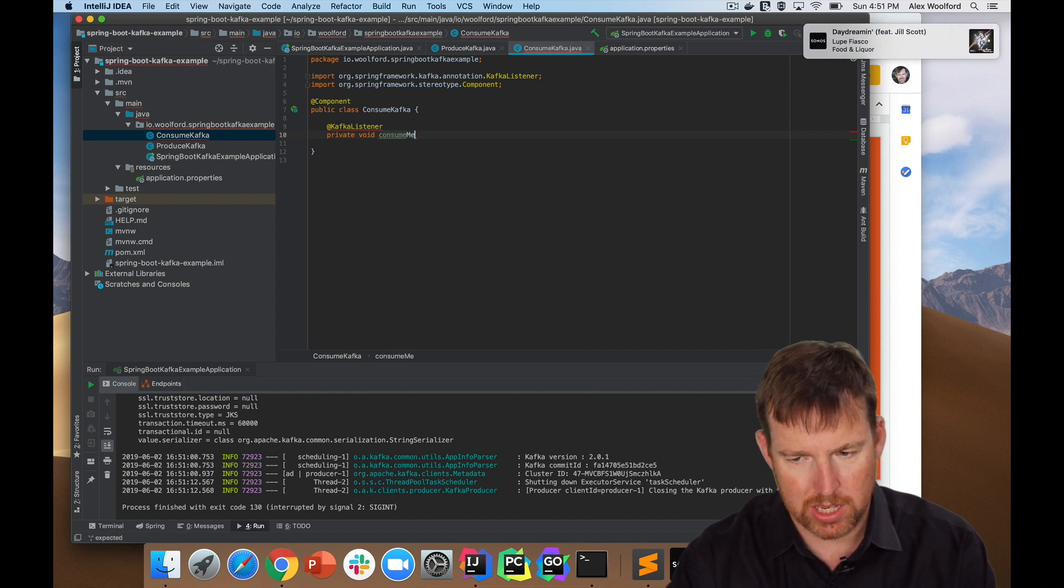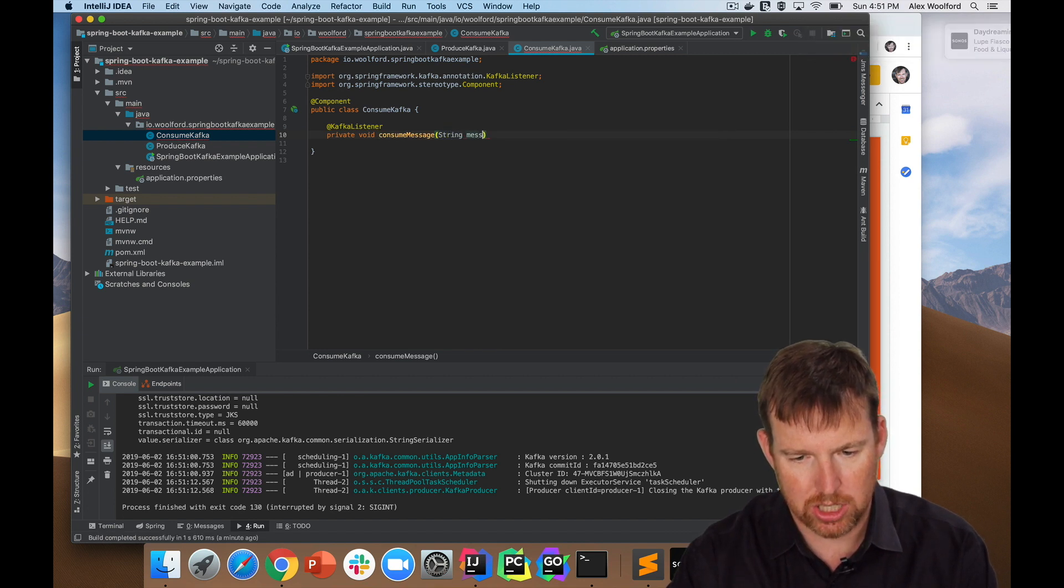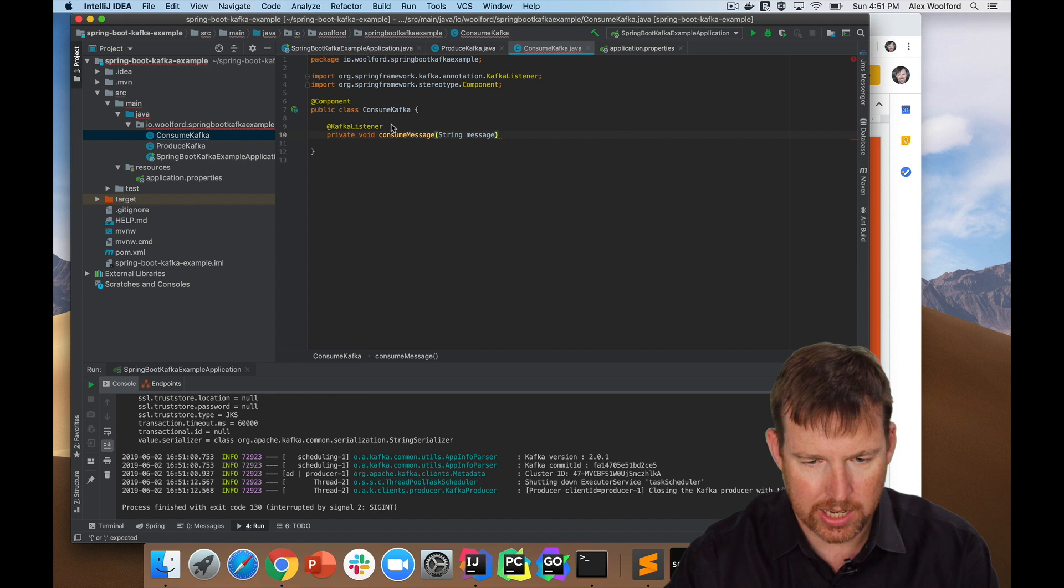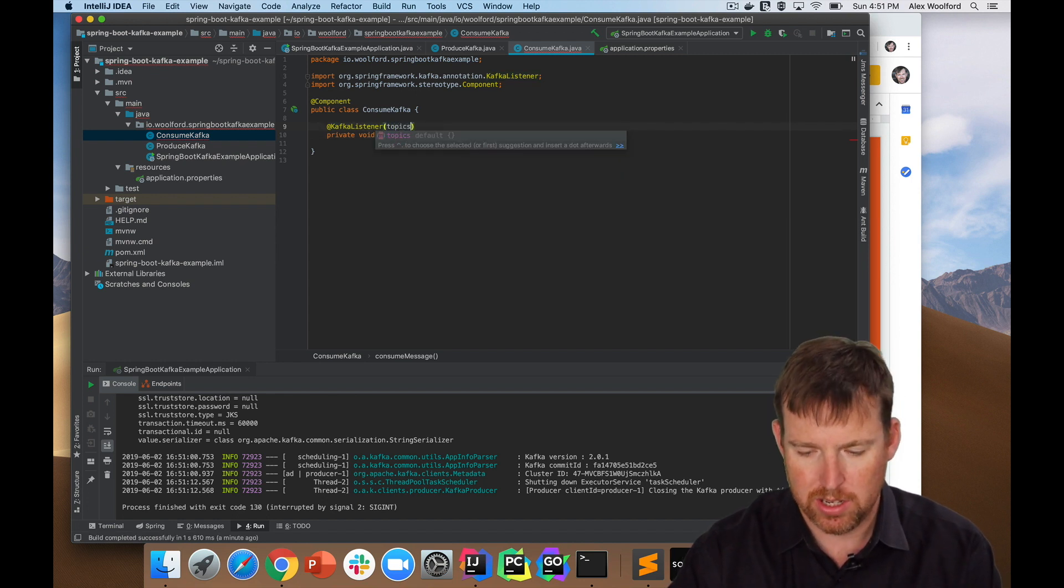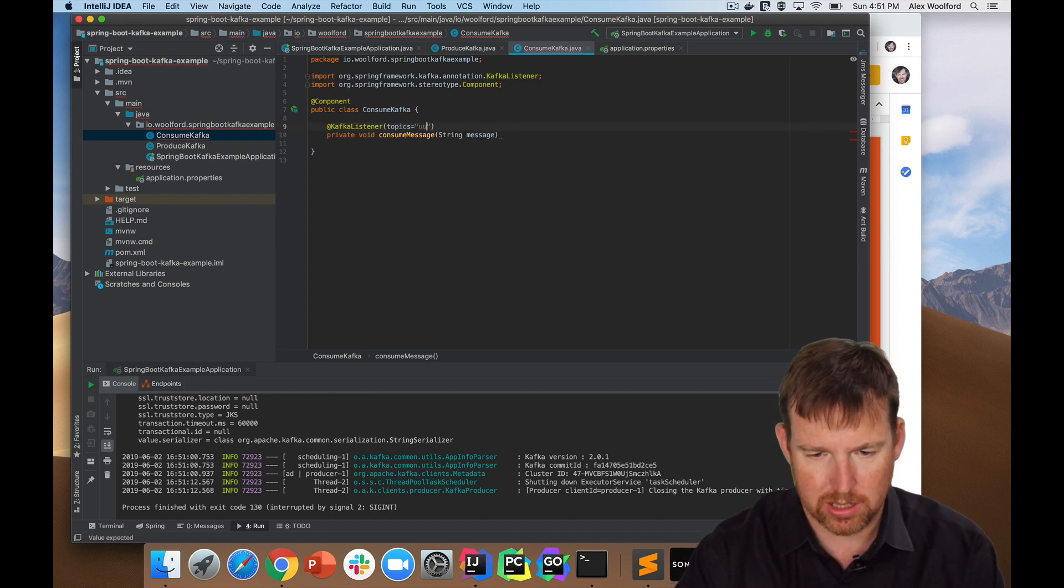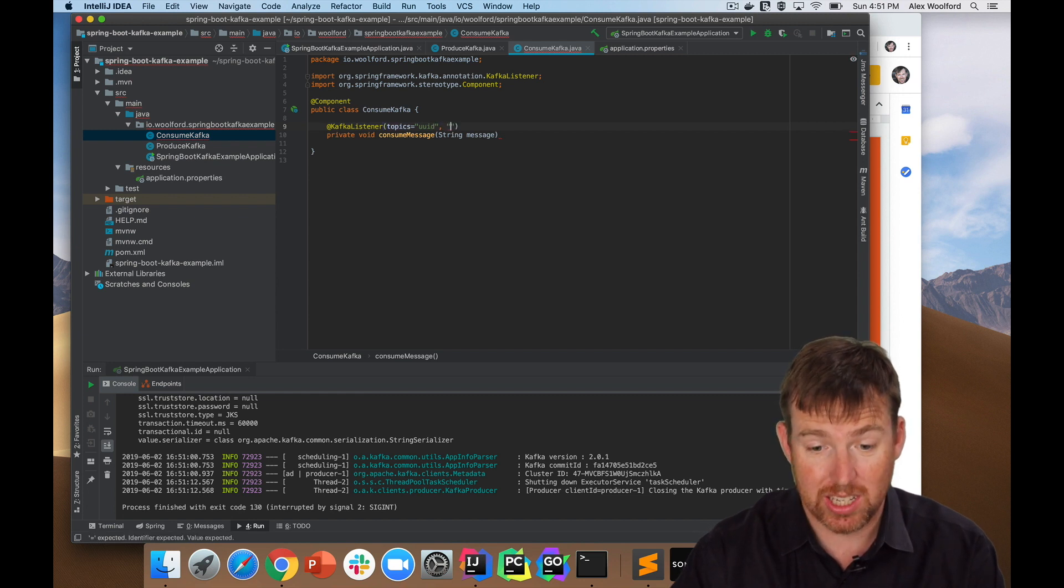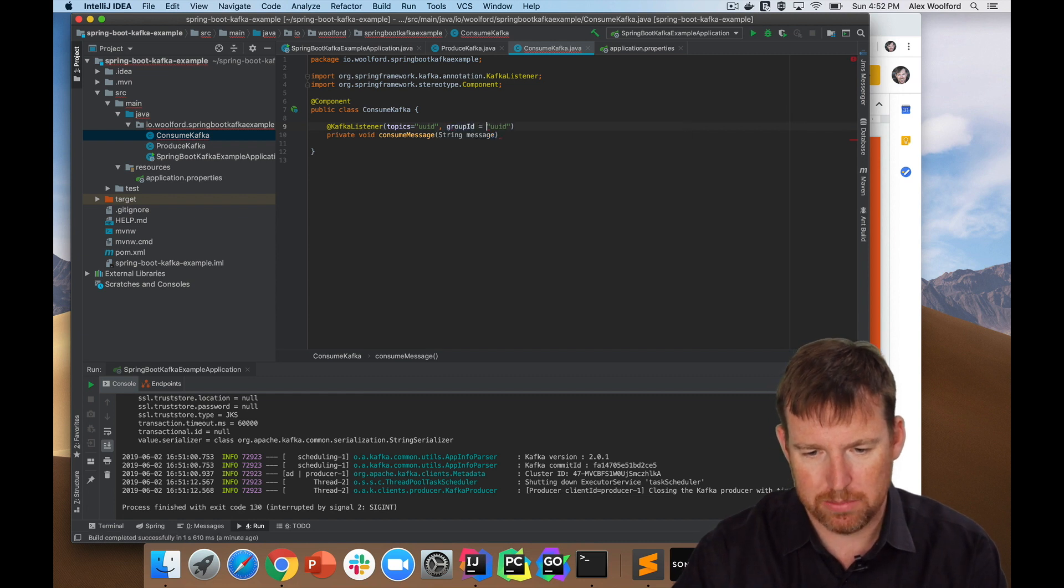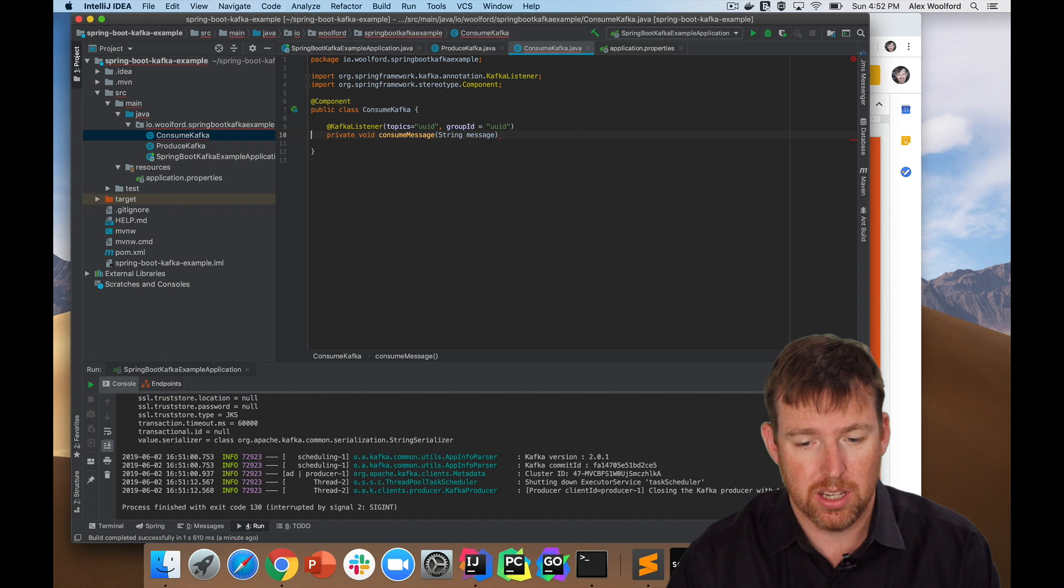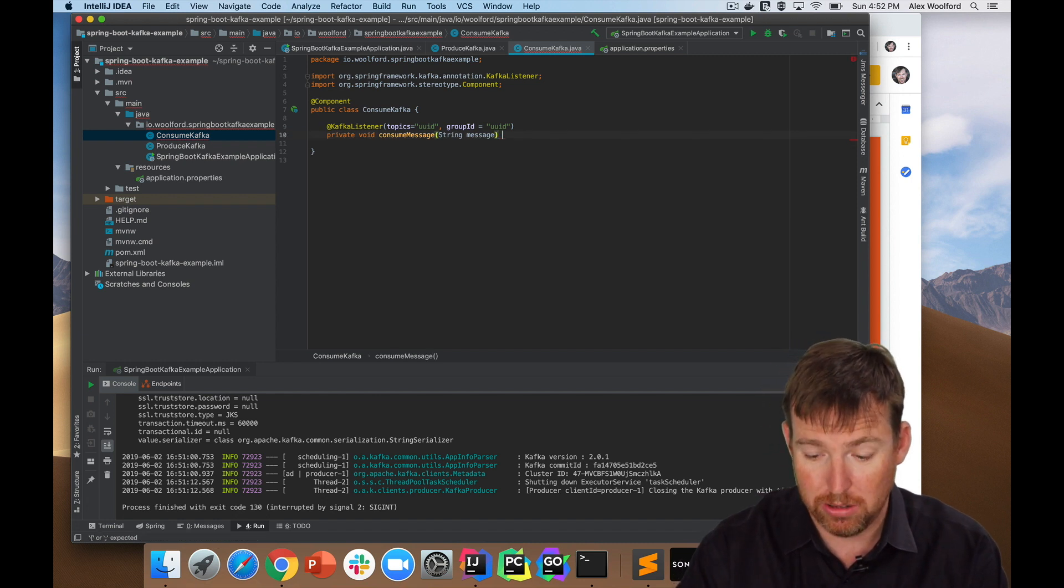In here I need to tell it what topics to consume from. So the topics is going to be UUID, just one topic. And I'm going to give it a consumer group, which I'm going to call the group ID. Group ID and I'm going to call that UUID. Could be anything. This is just a consumer group. If you're not sure what that is, just Google it.